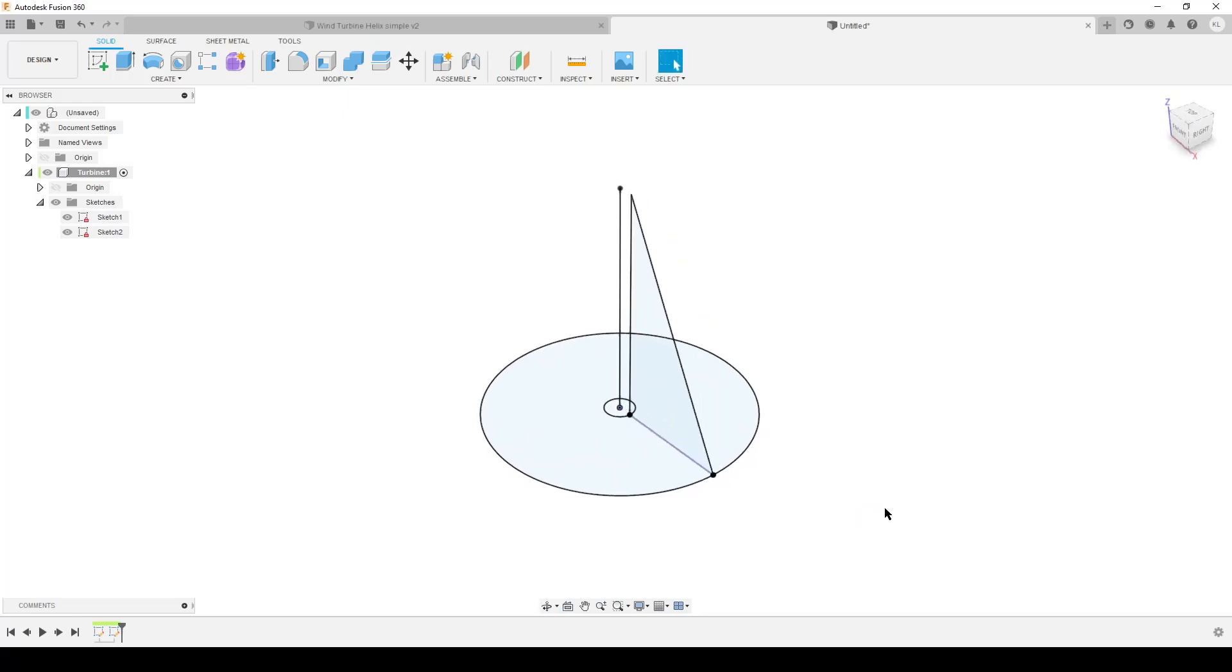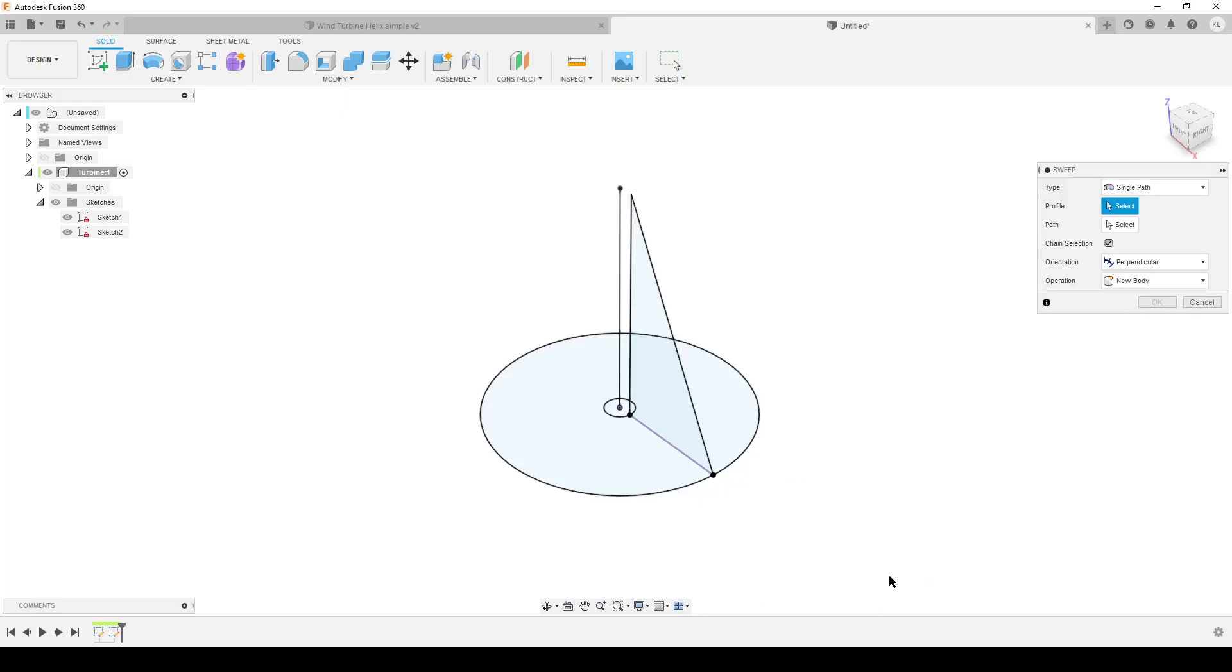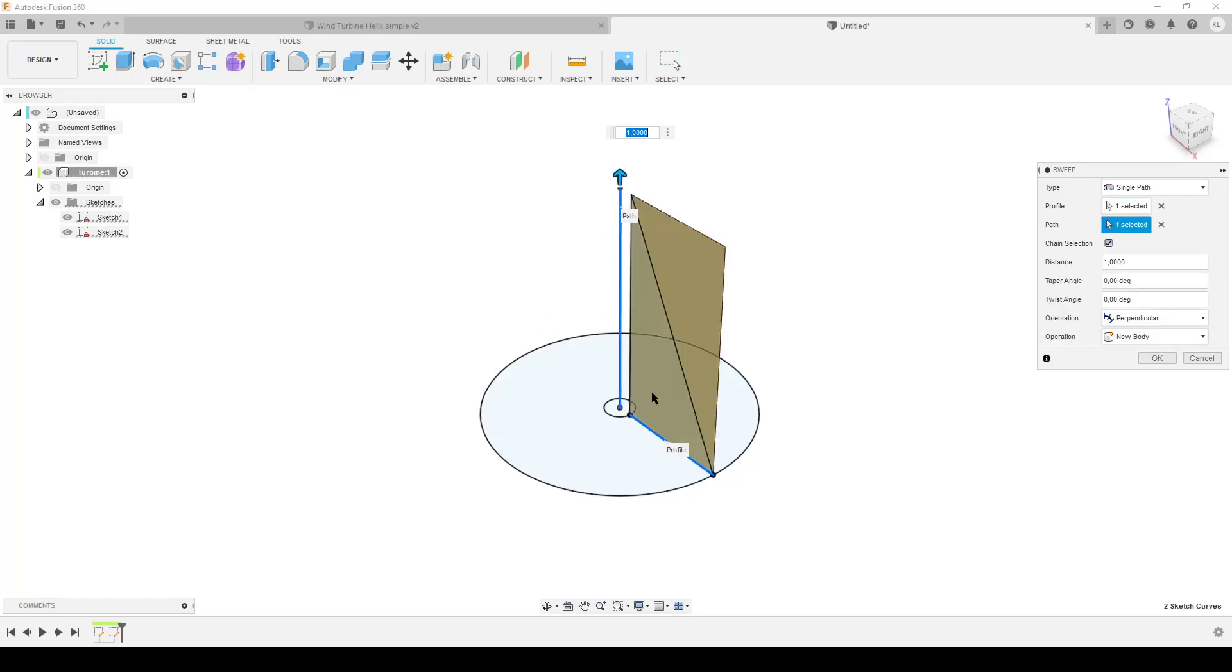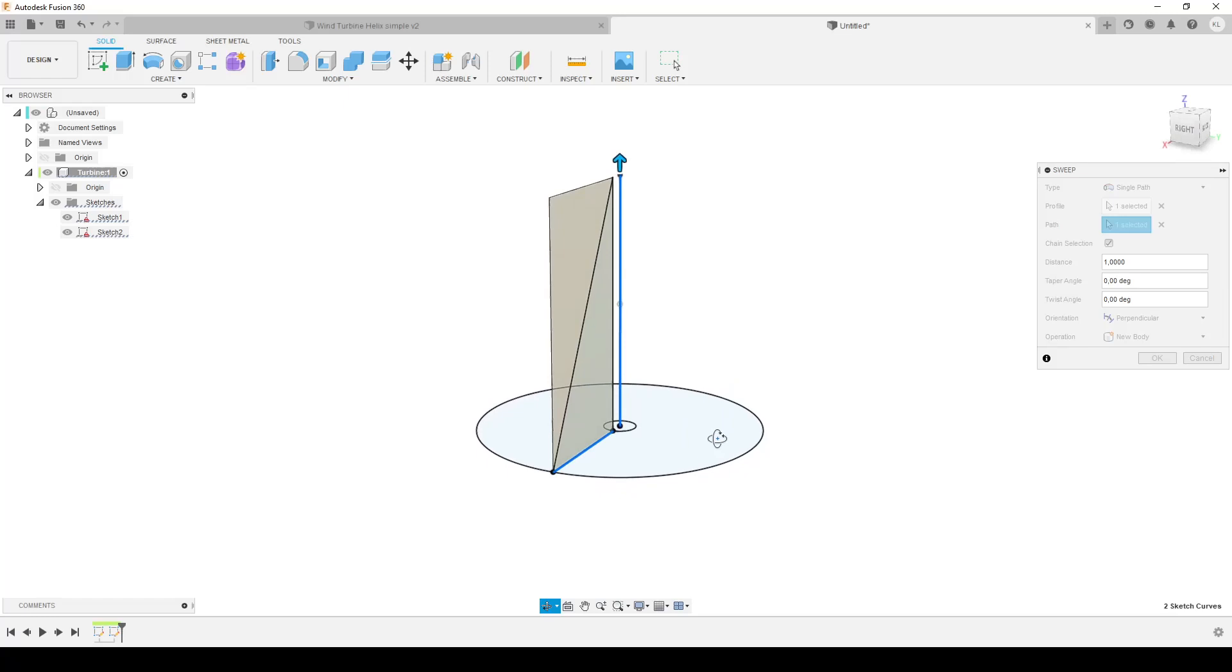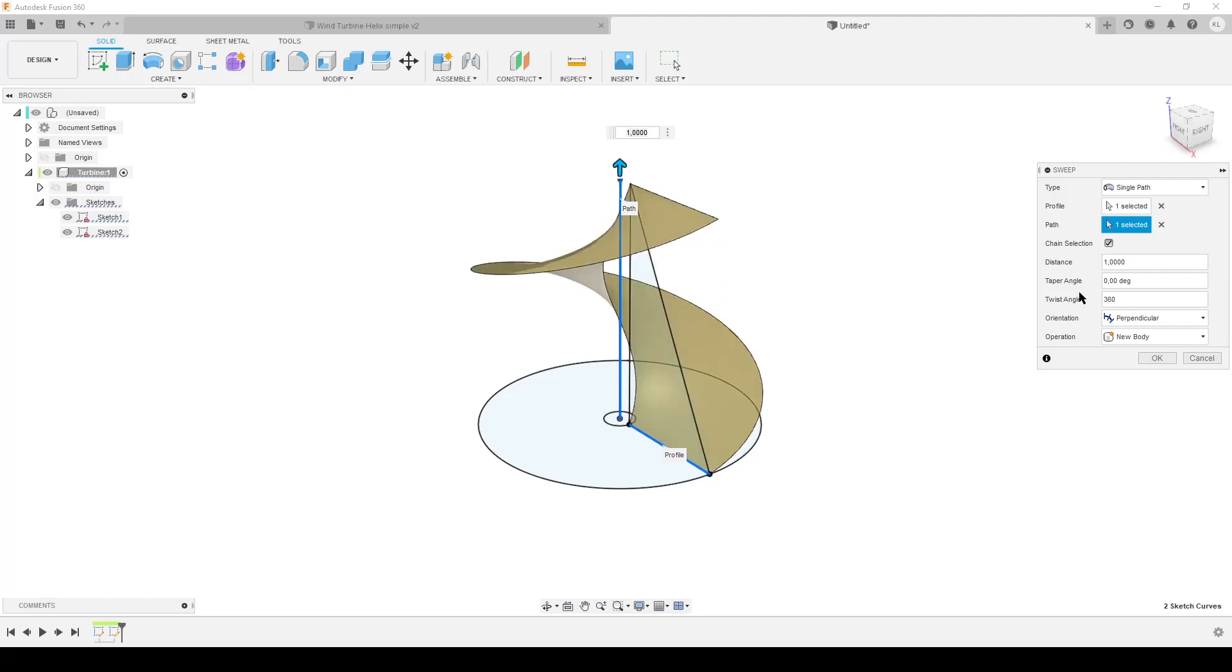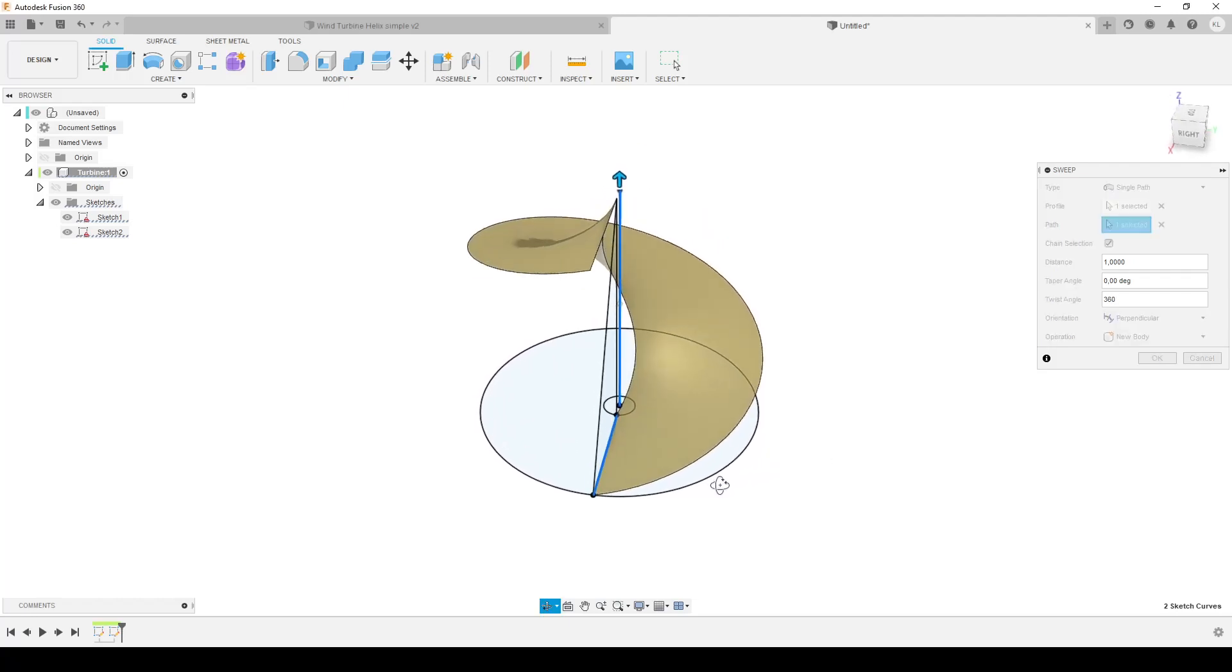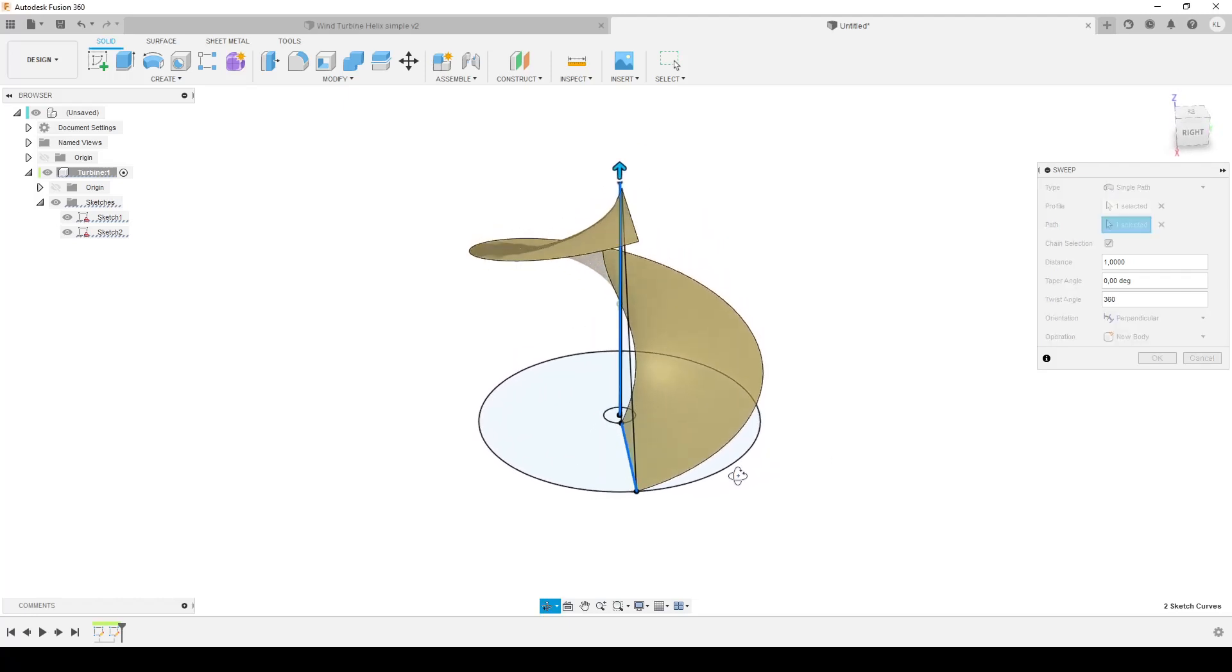So what we can do first, we're going to do the sweep. S on the keyboard, start typing sweep, and we want the orange one - we're going to do surface sweep. So the profile is going to be the line here and the path is going to be the center line. That's just straight up, that's really boring, so we need a twist angle.